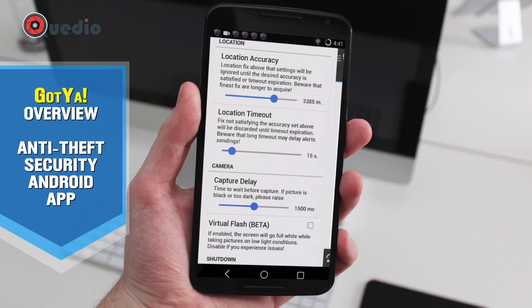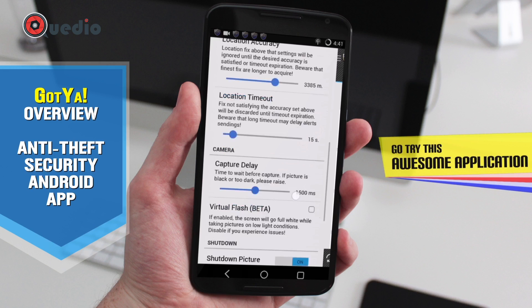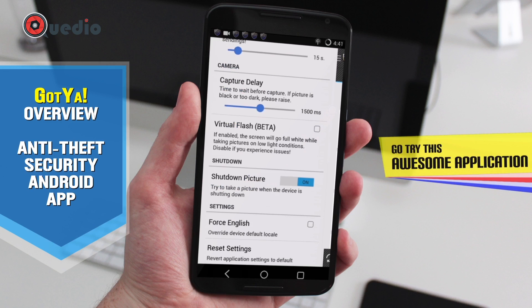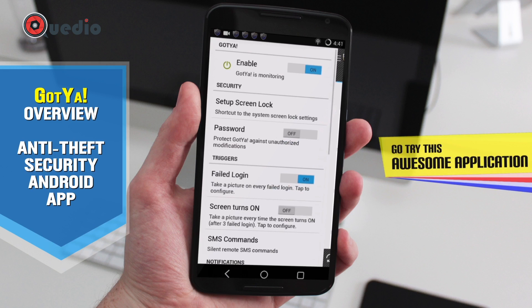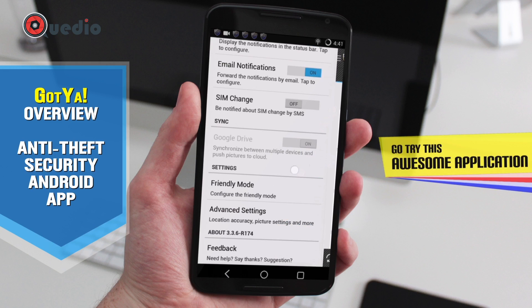The location timeout is for getting an accurate GPS location after a few seconds — it's set to 15 seconds. So after a lockdown and a failed login attempt, every 15 seconds it will send the location until the device is unlocked with the correct pattern or password.